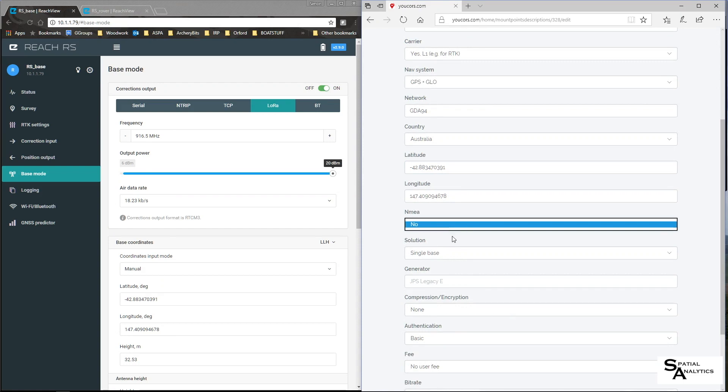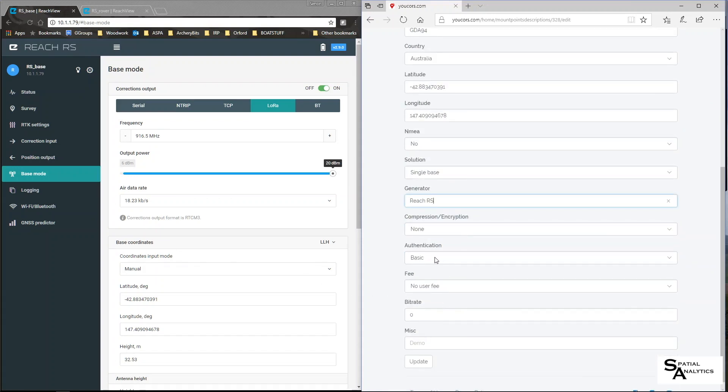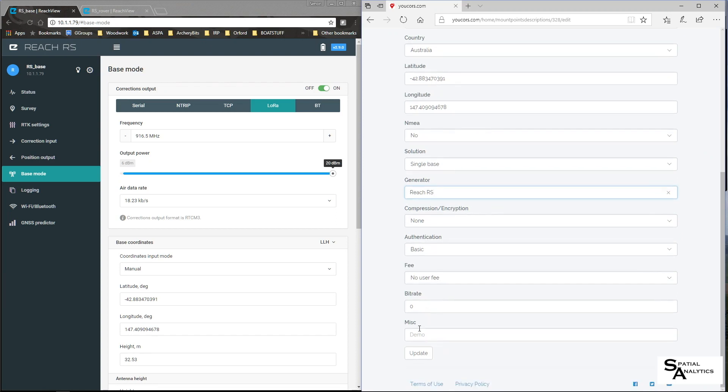No, I'm not requiring NMEA, it's a single base solution. The generator is ReachRS, that's just a free text field, so it doesn't have to be that. No compression encryption, basic authentication fee, no user fee, bitrate leavers 0, miscellaneous demo. Yes, we'll say test station update.